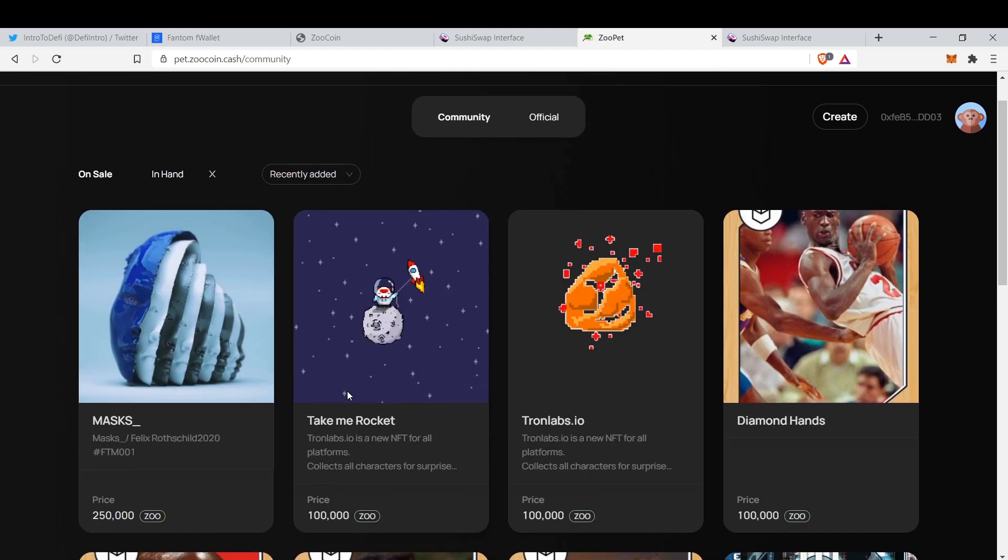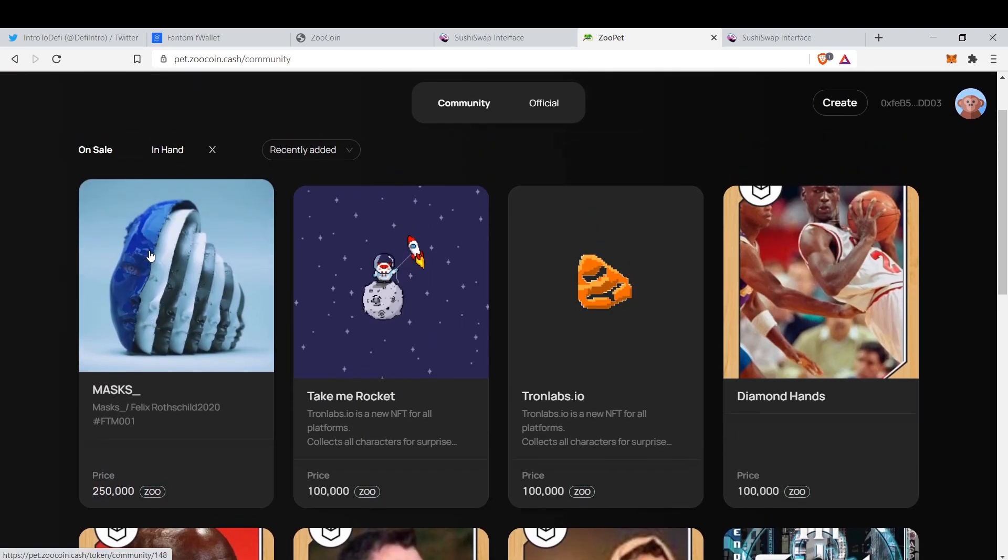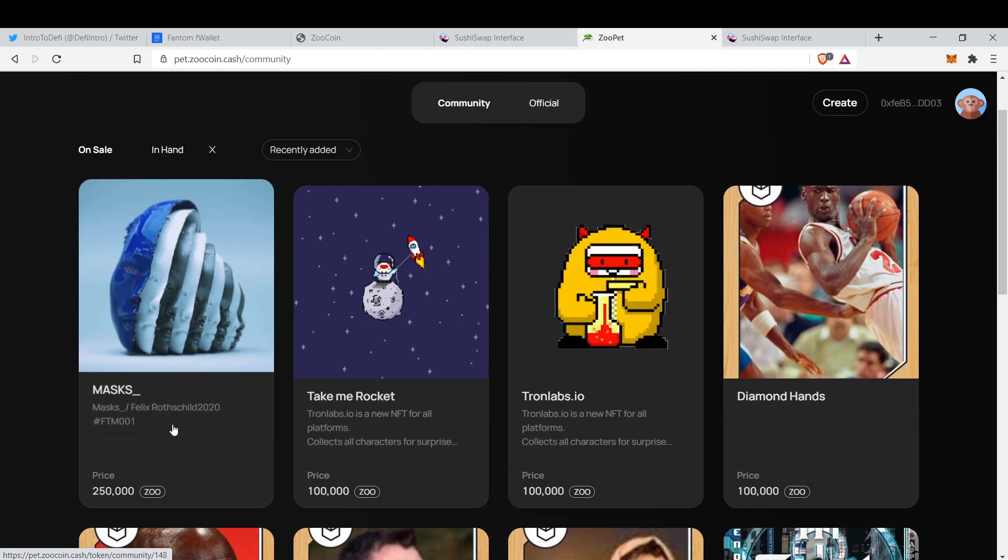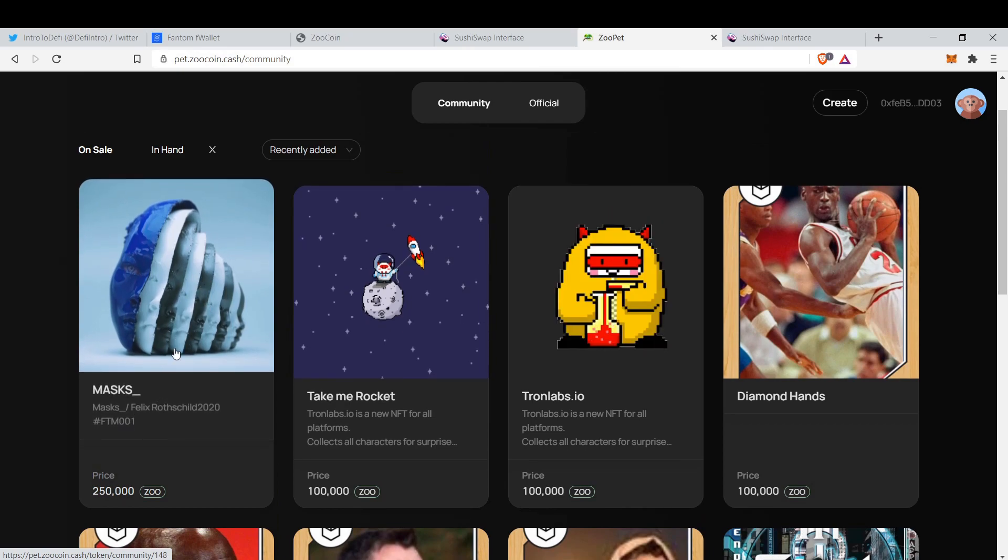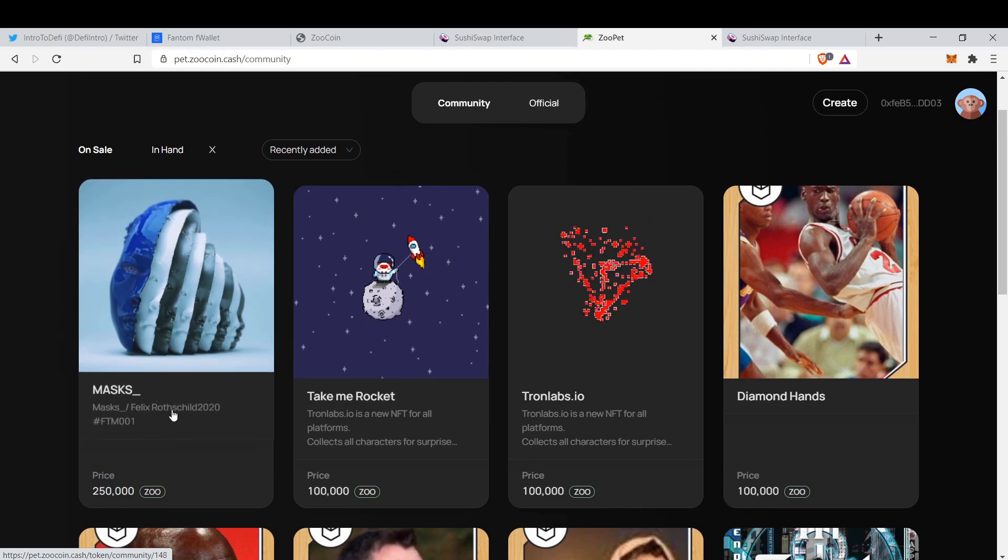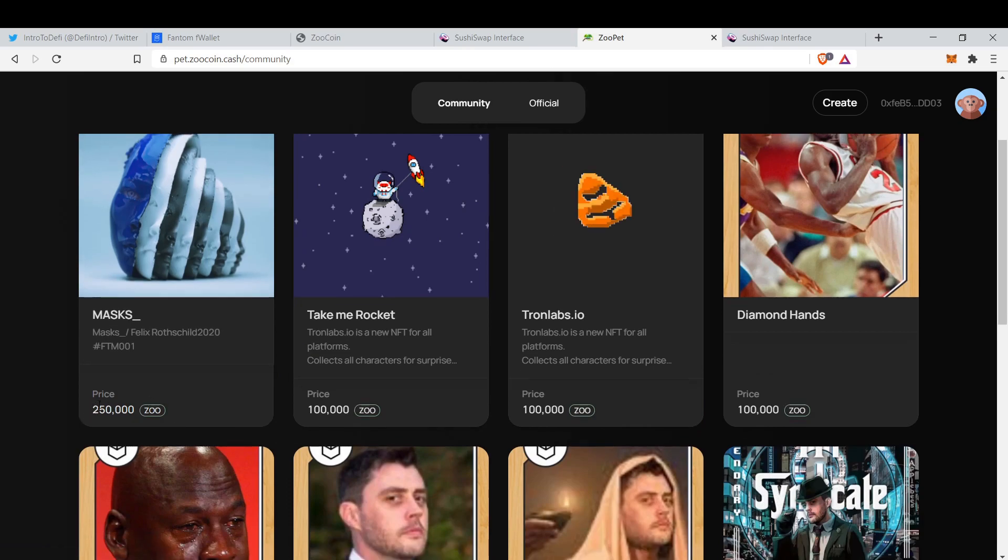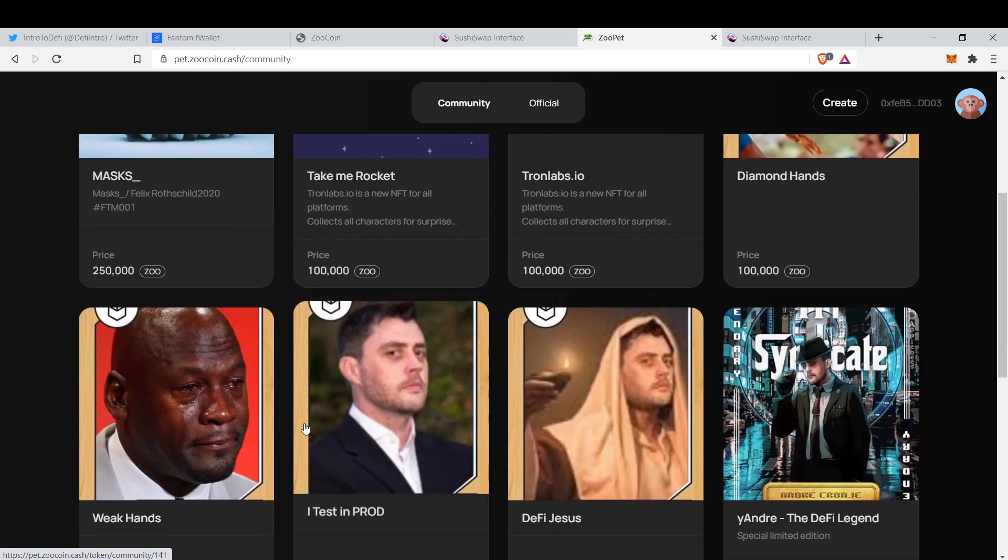Here are some items in the marketplace. For example, this is Masks, which is 250K Zoo.